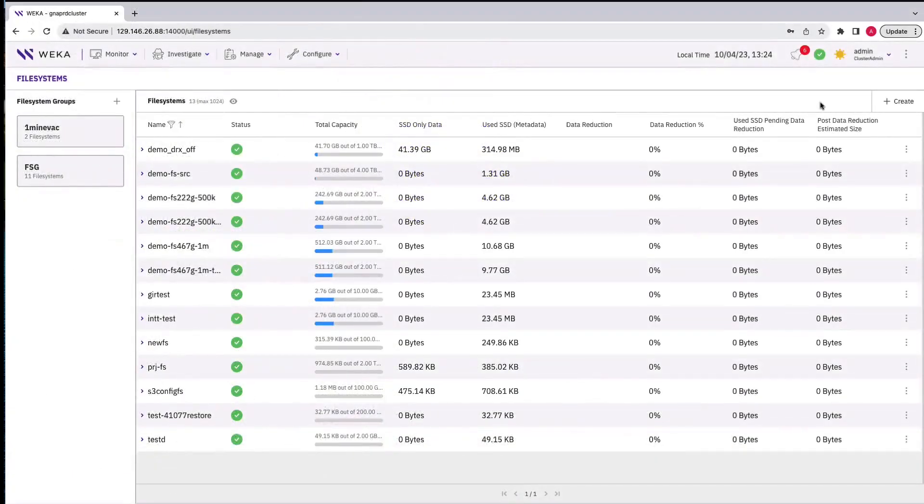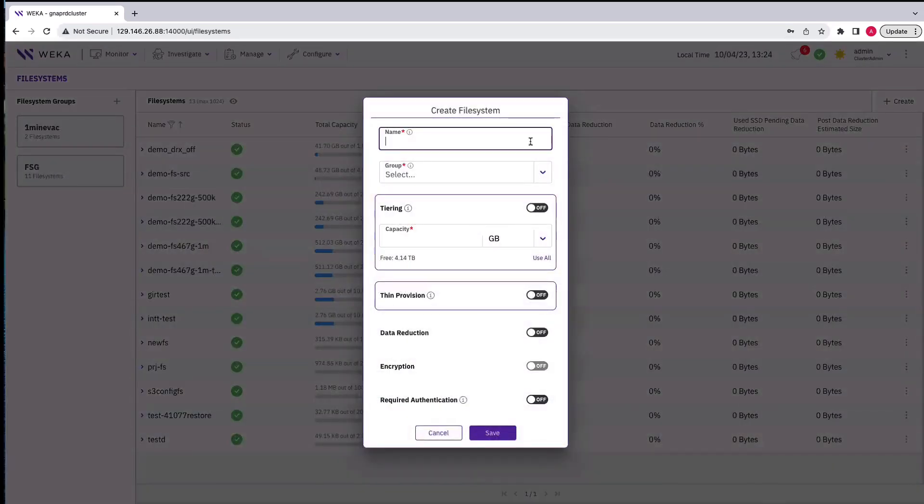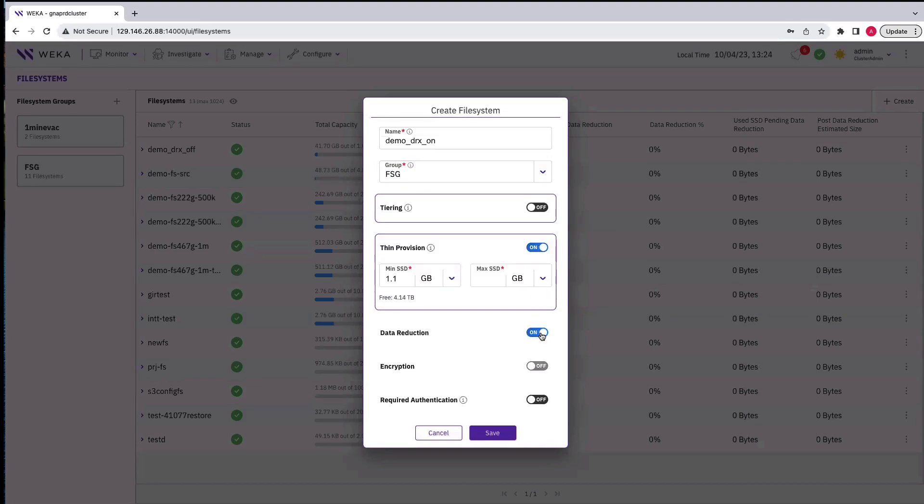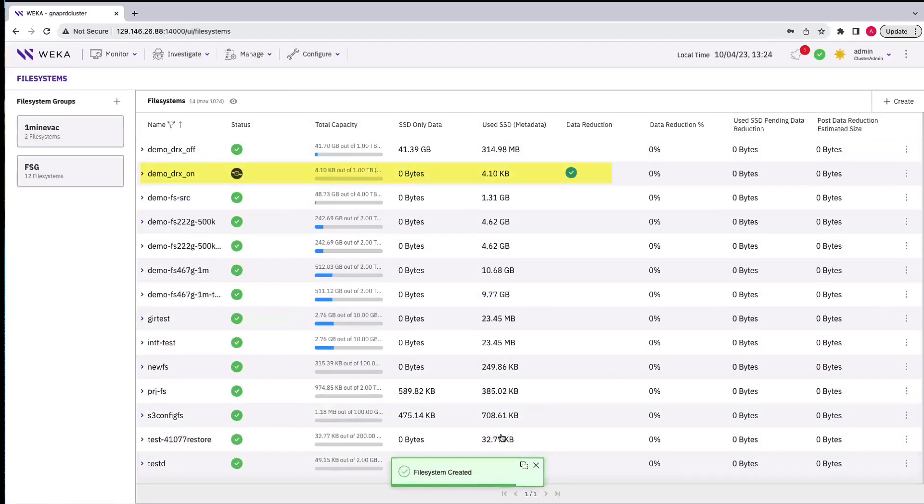The next step is to create a file system with data reduction turned on. We'll name it Demo-DRX-ON and turn data reduction on, which also turns thin provisioning on at the same time. We'll also make it one terabyte in size. Note that there is now a checkmark in the data reduction column indicating that this capability is turned on.